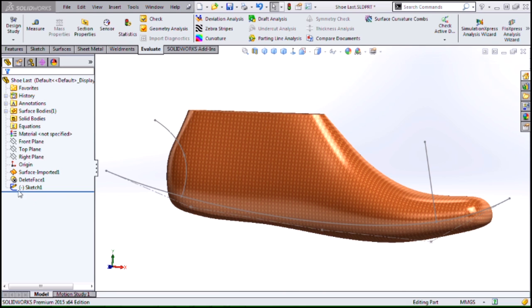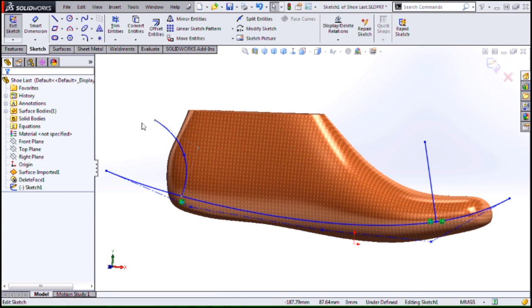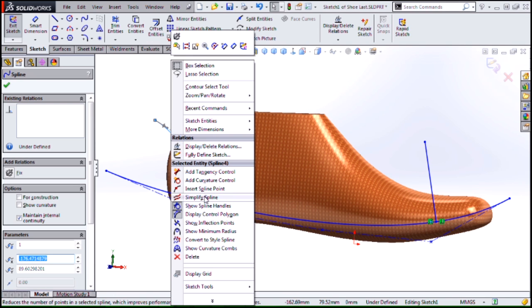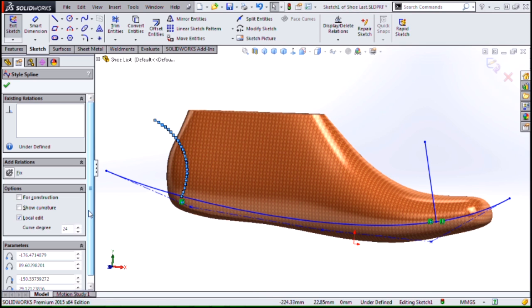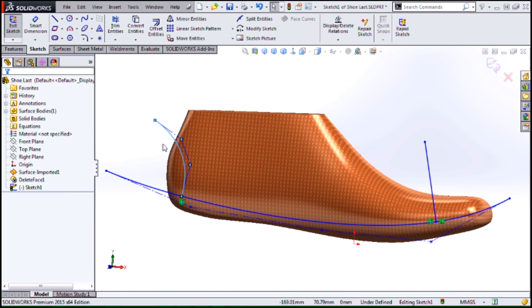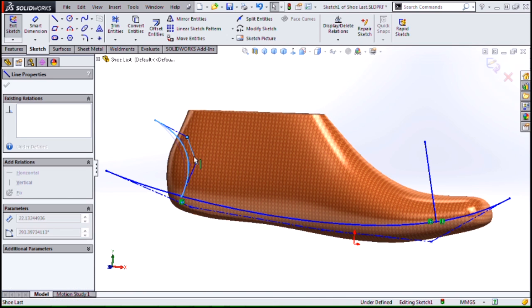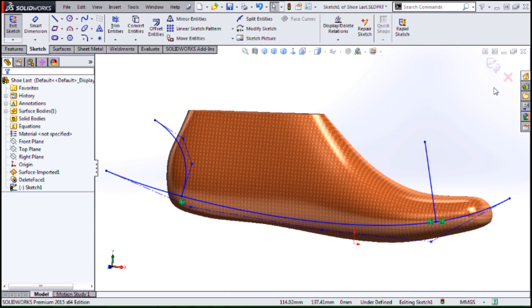Let's begin by looking at an enhancement to splines. 2014 gave us the style spline, which I'm a big fan of, but in 2015 we can convert a regular spline to a style spline. We even have the ability to control the curve degree or the number of control handle points that we have, giving us nice control over our style spline.